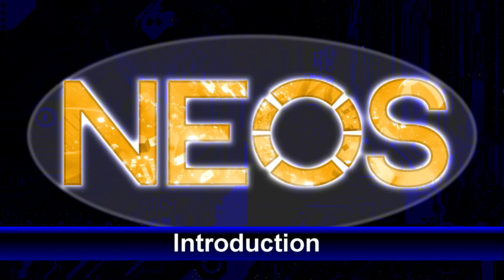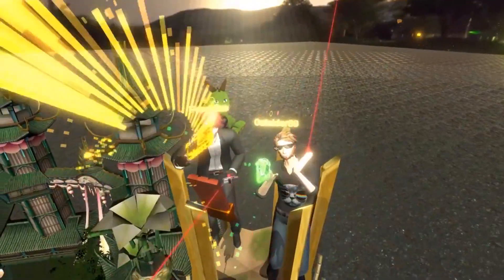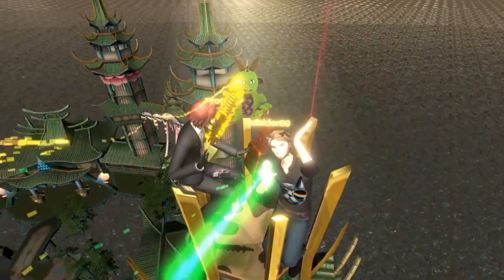Greetings and welcome to Neos. At its core, Neos is a centralized, multi-user capable, creative platform.